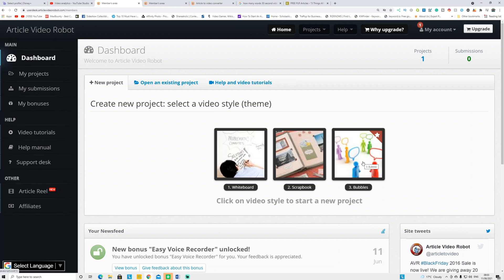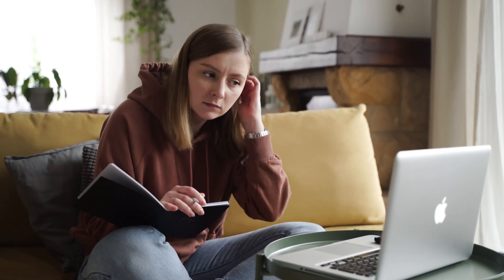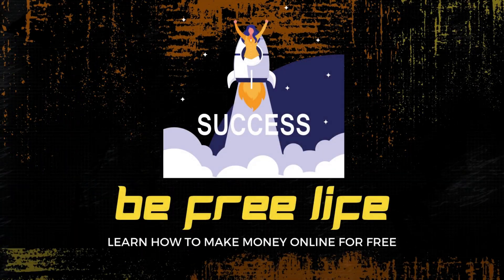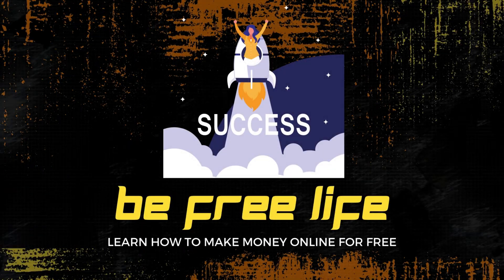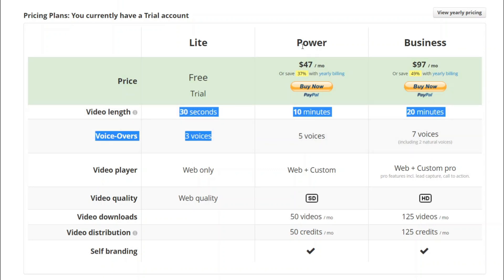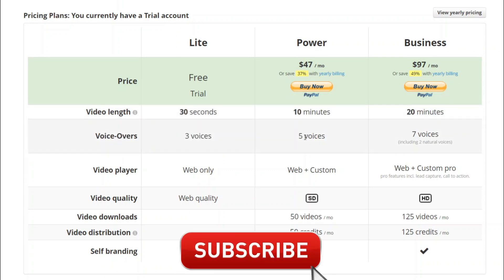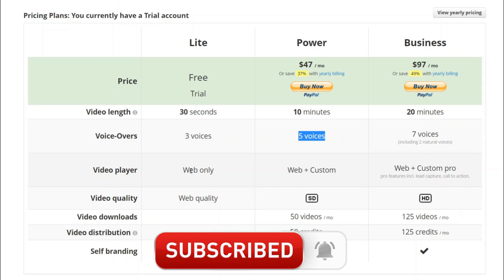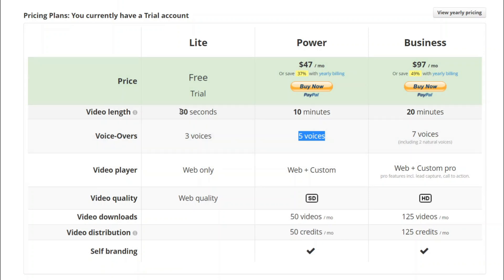Watch the video until the end for the full tutorial. With the free version you can generate 30-second videos. With the paid version, if you pay $47 per month, you can make videos up to 10 minutes, use five voices, web and custom video players, and generate over 50 videos per month. With the lighter version you can only generate 30-second videos, three voices, and web-only video playback.